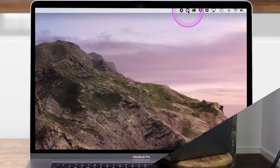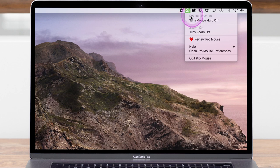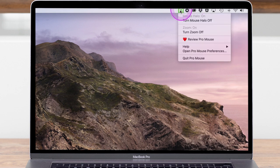Now for the demonstration. When you first install the app you'll see a brand new icon appears on the top toolbar of the OS X screen, and this icon gives you access to all of the features of the Pro Mouse application.